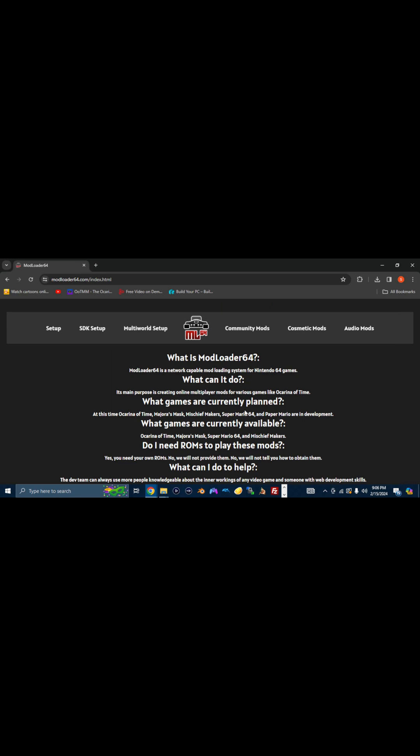Today we're going to be doing a Modloader 64 tutorial set up for you guys. A few of you guys have been asking about it. I know there's one on the official Modloader website, but we're just going to bring it right at you. So without further ado, let's get started.